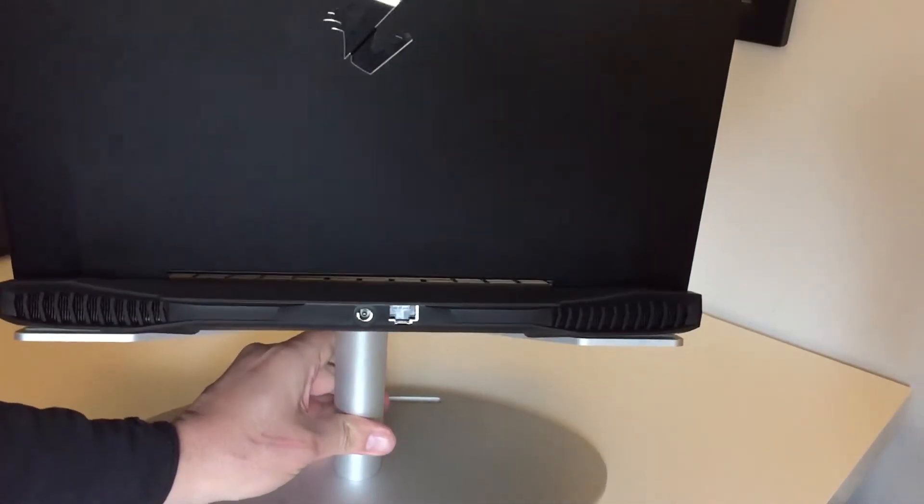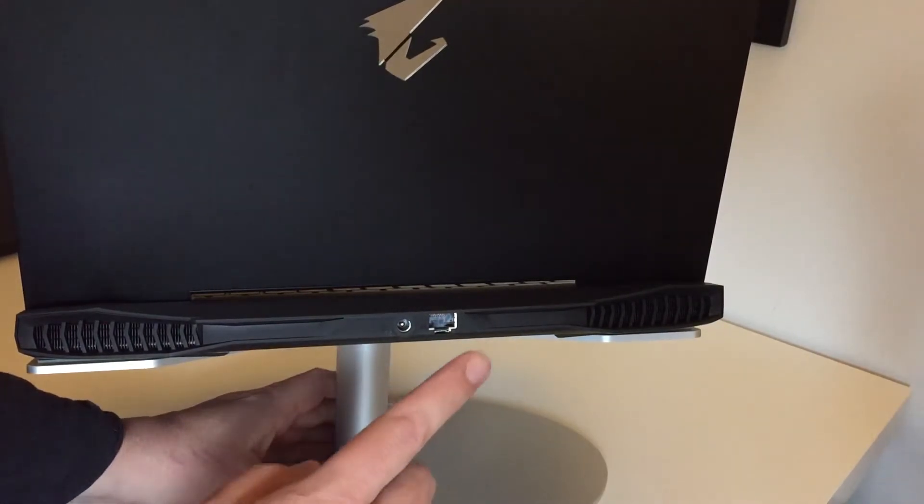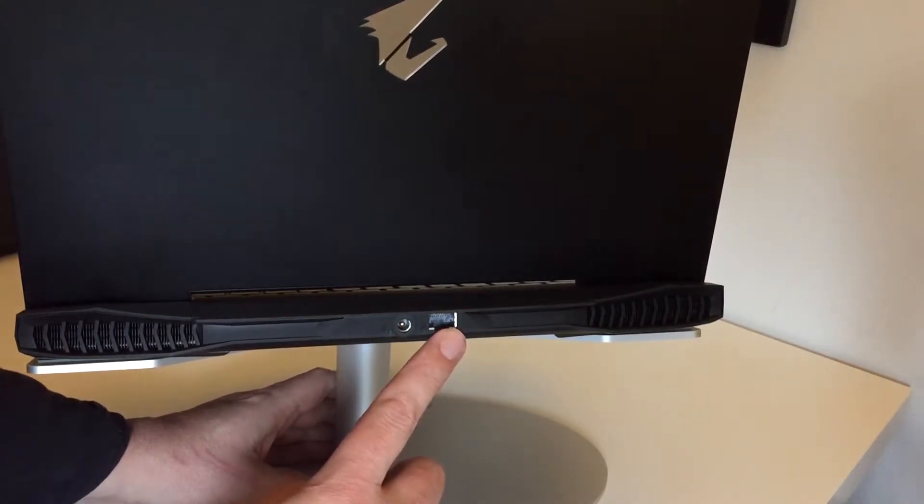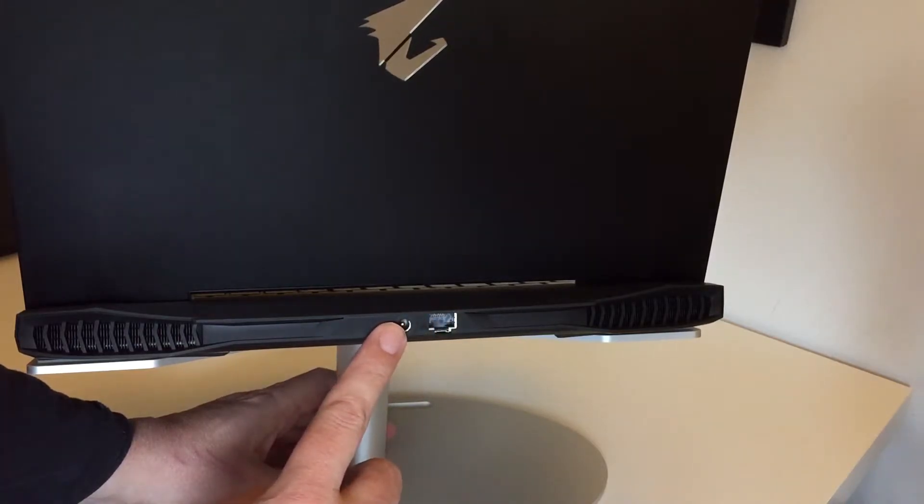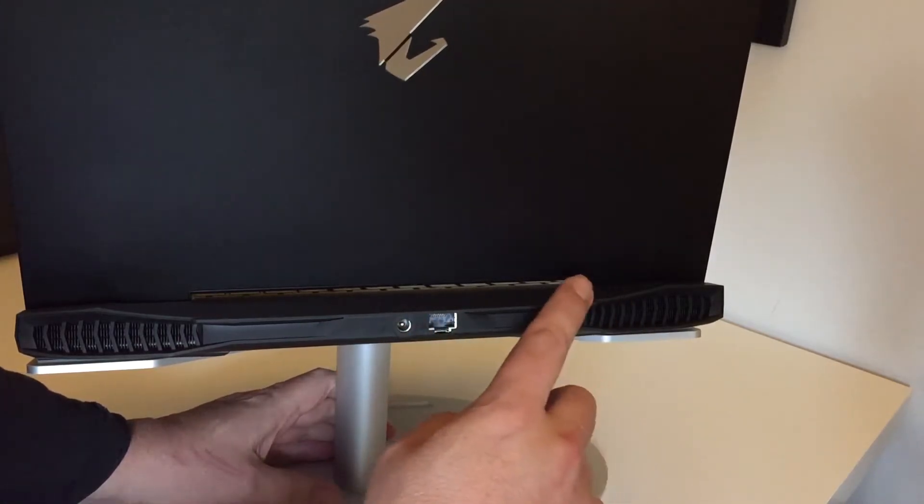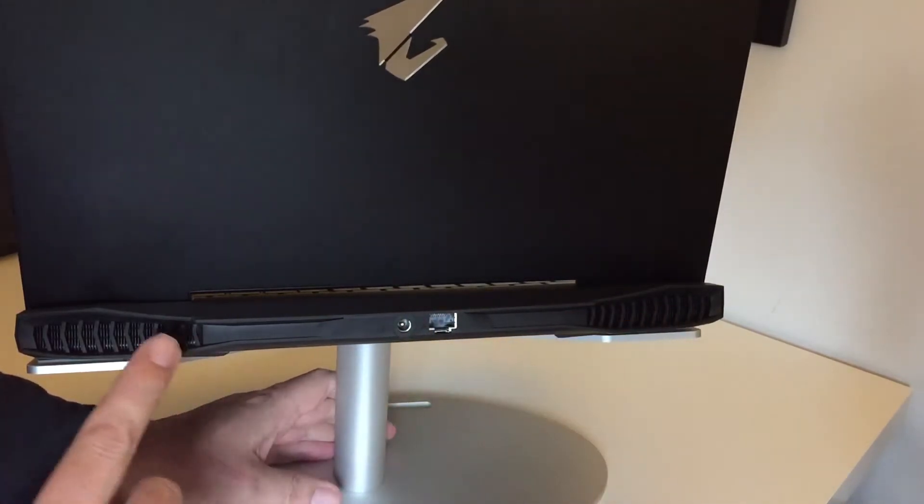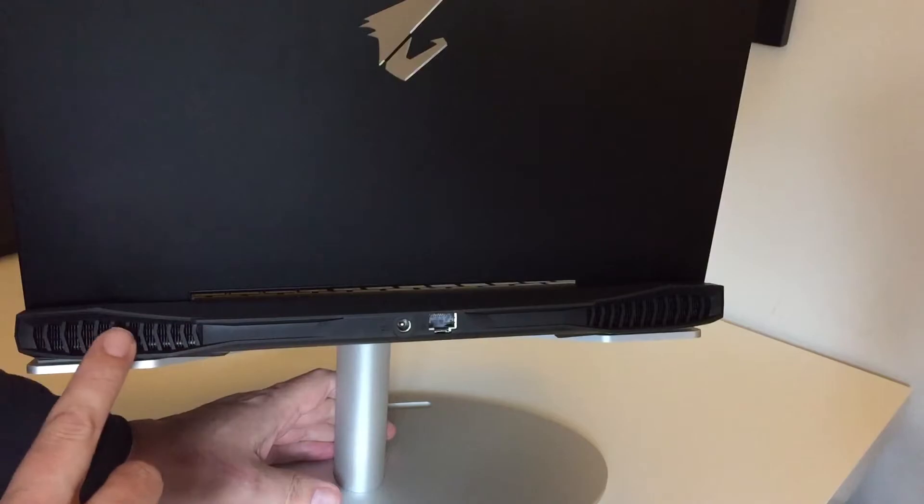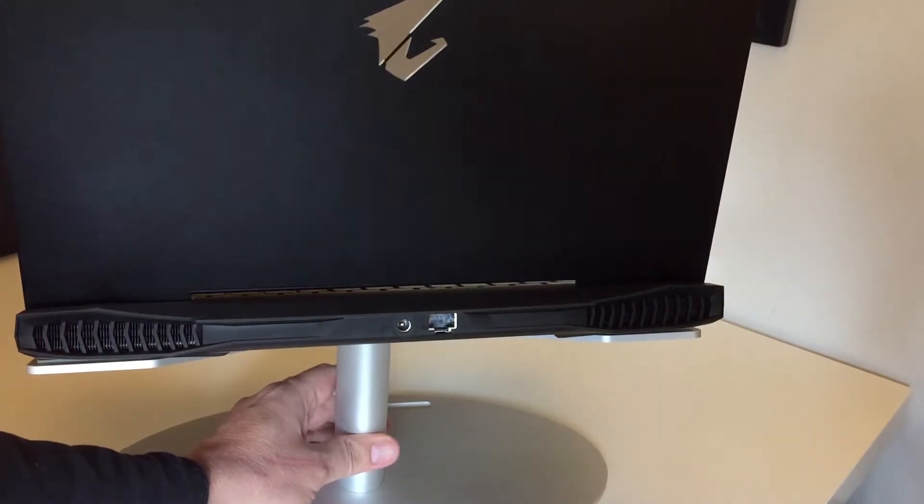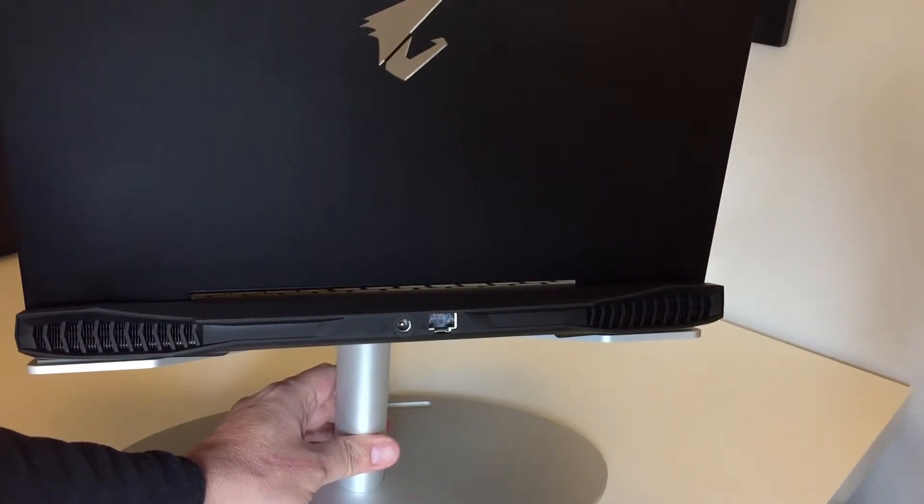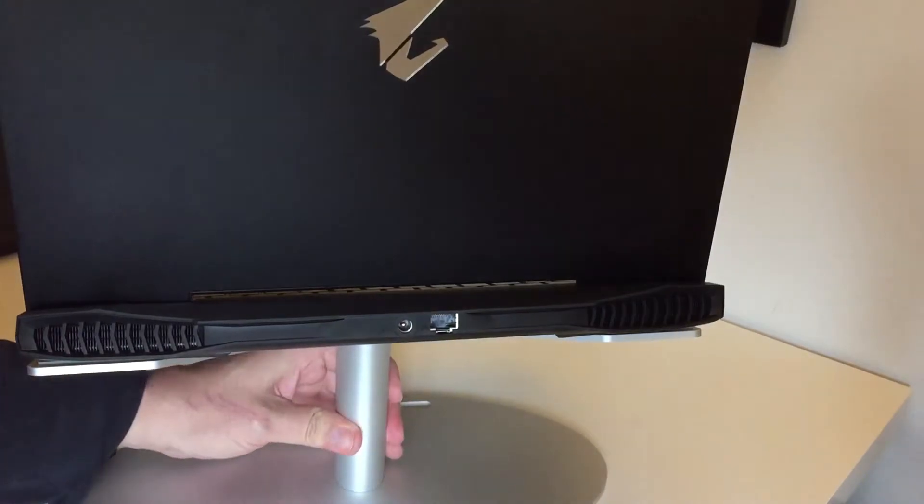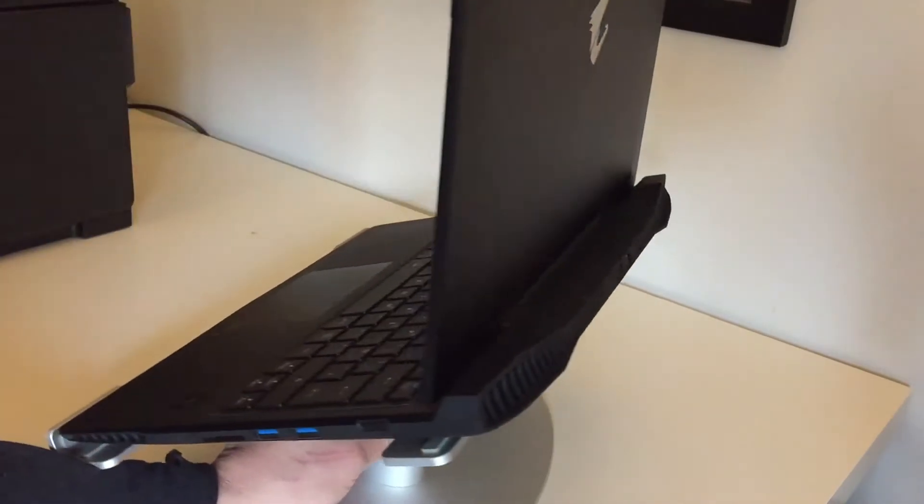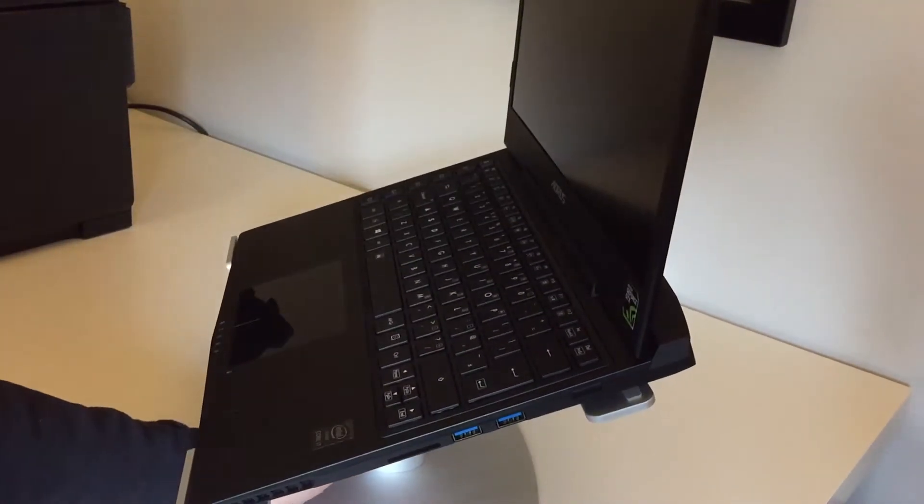Around the back you've got the very hard to find but seems to have included in this one thankfully a network port and your power port and a couple of big ass fan extraction fan vents. This thing does make a lot of noise when it gets going trust me on this one.